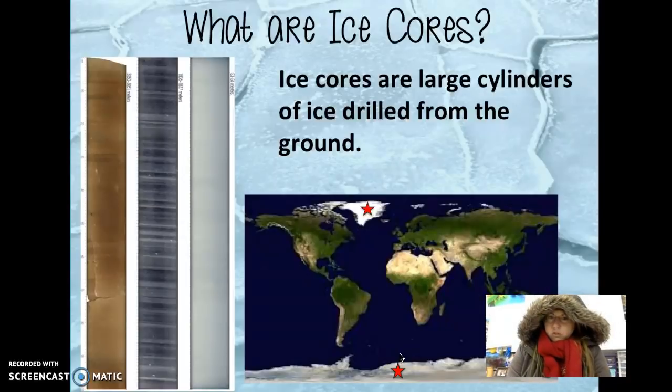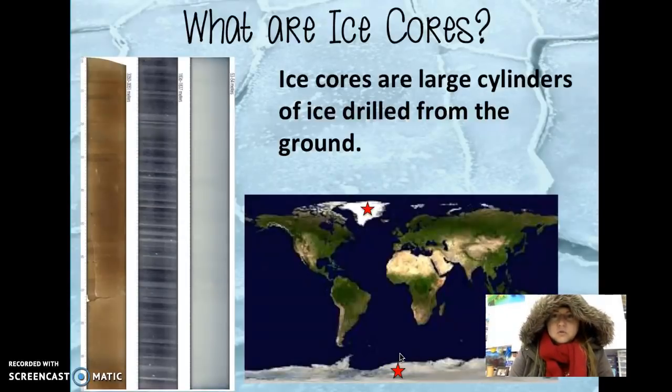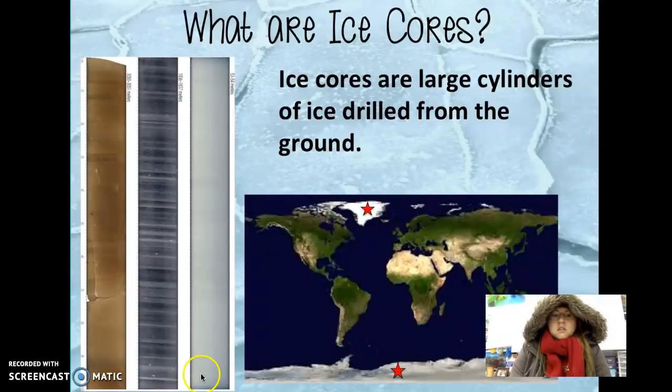So you may wonder why those two areas are specific locations for drilling ice cores. Because it's so cold.